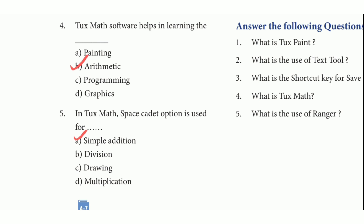Then fourth one: TuxMath software helps in learning — the answer is option B, arithmetic. Then fifth one: in TuxMath, space quarter option is used for — the answer is option A, simple addition.